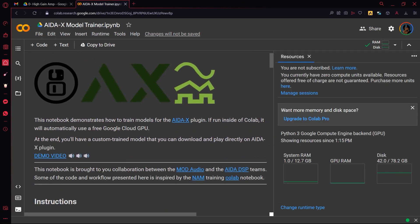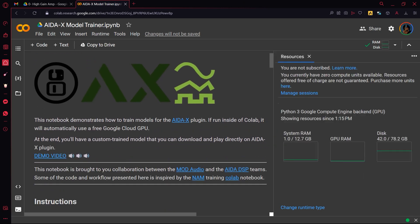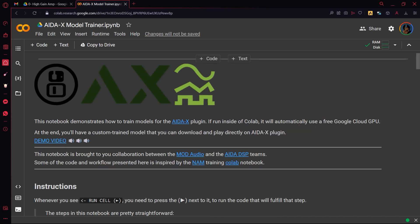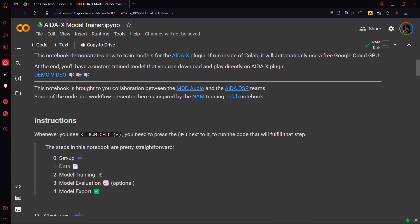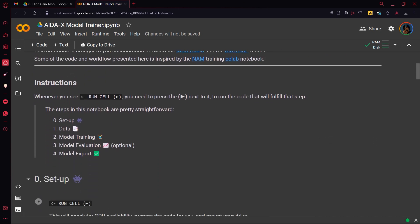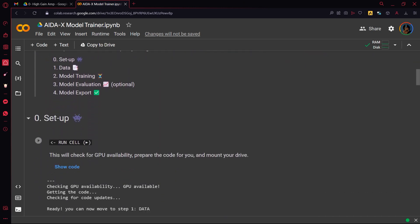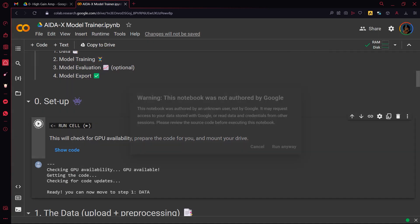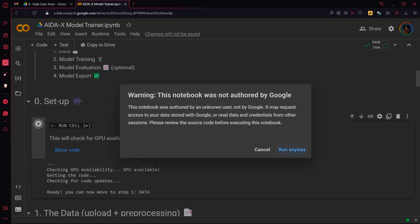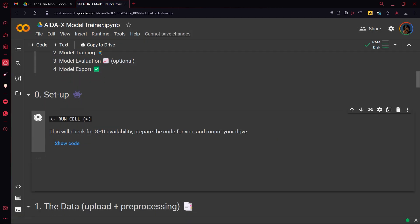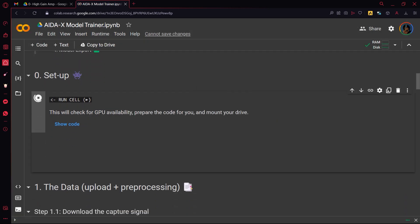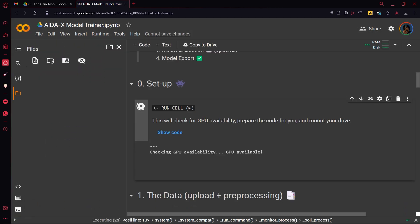Here you can check RAM and GPU usage. First cell sets up the code for you and links your Google Drive account to the notebook.